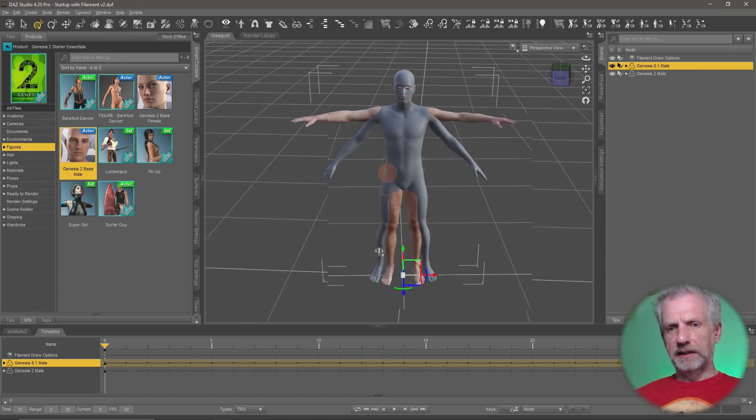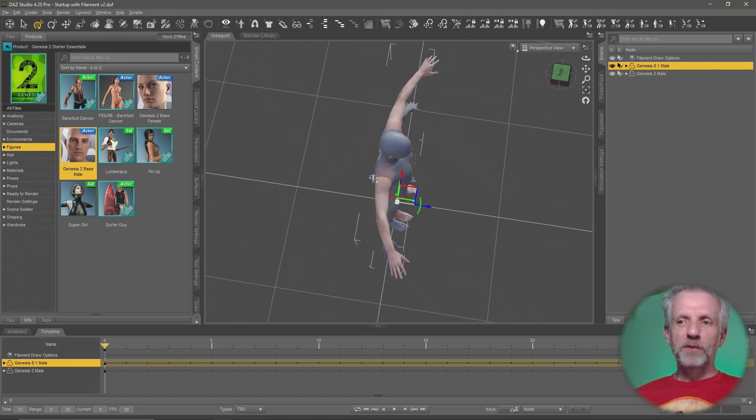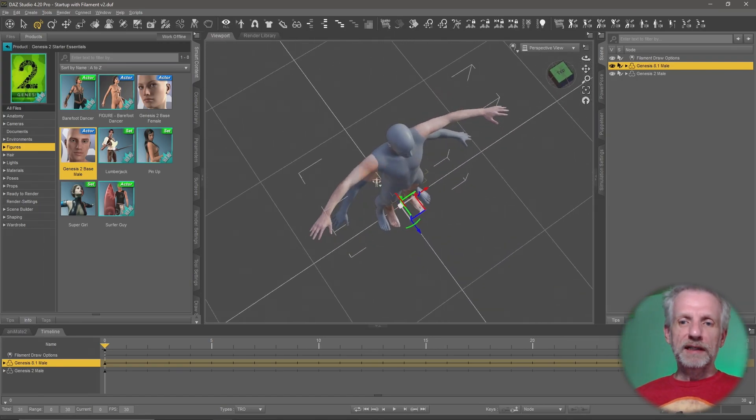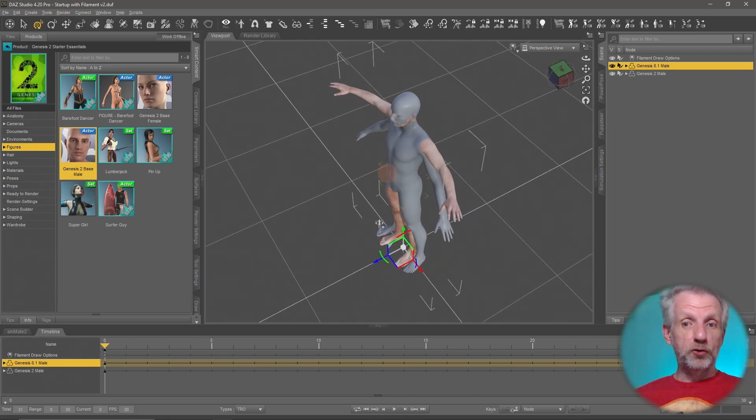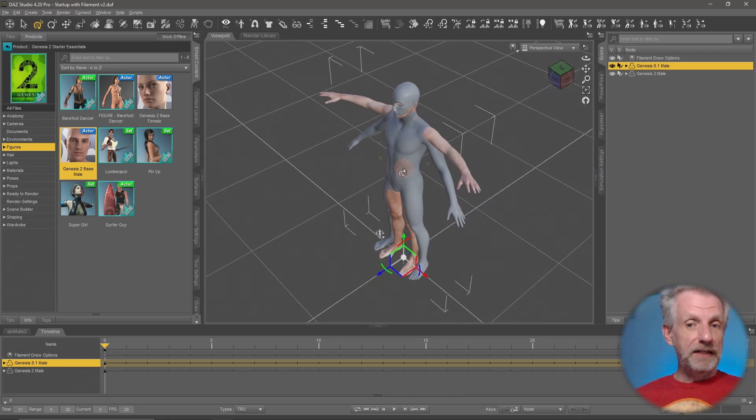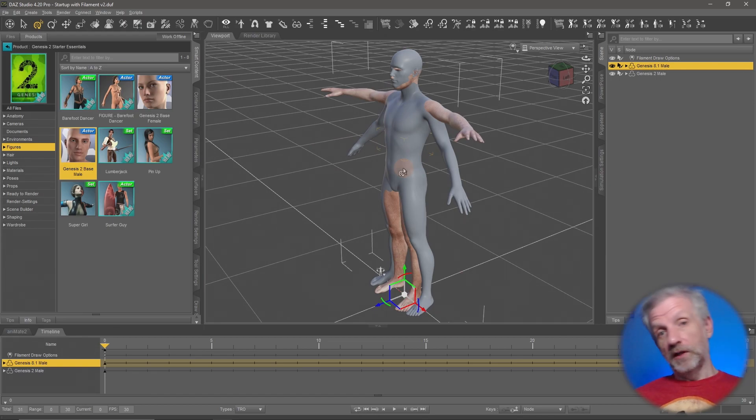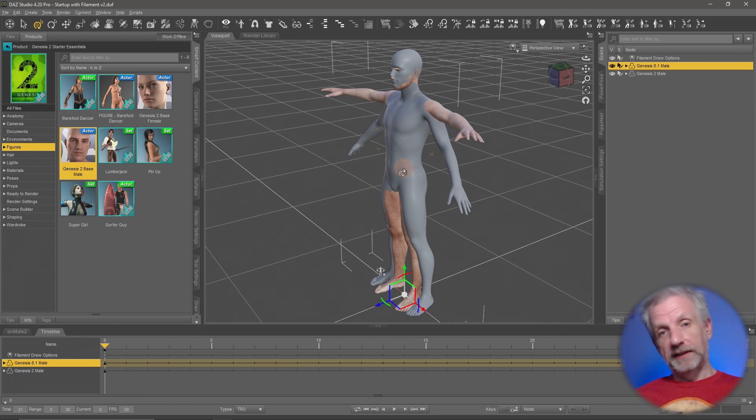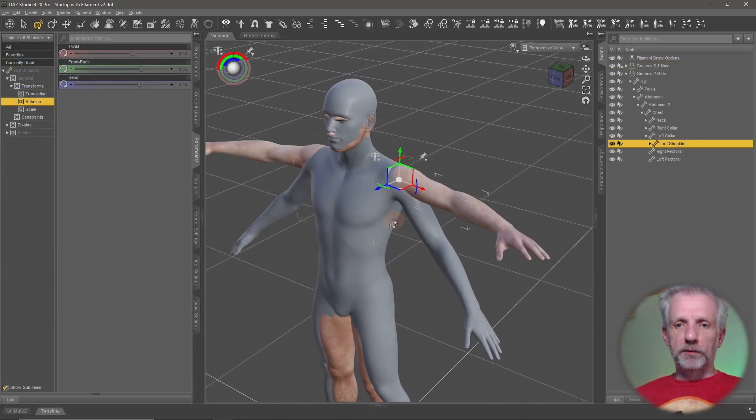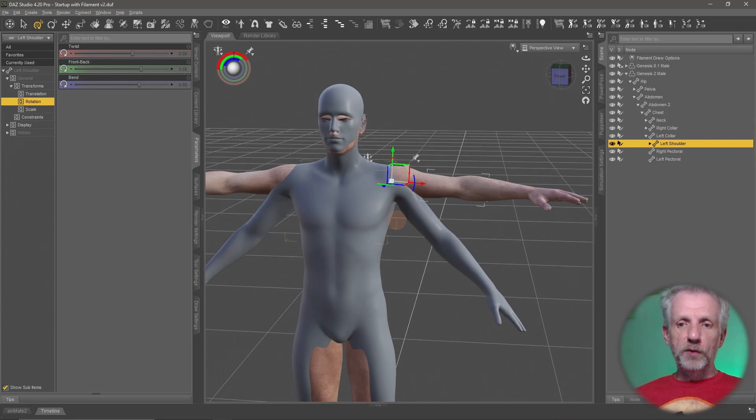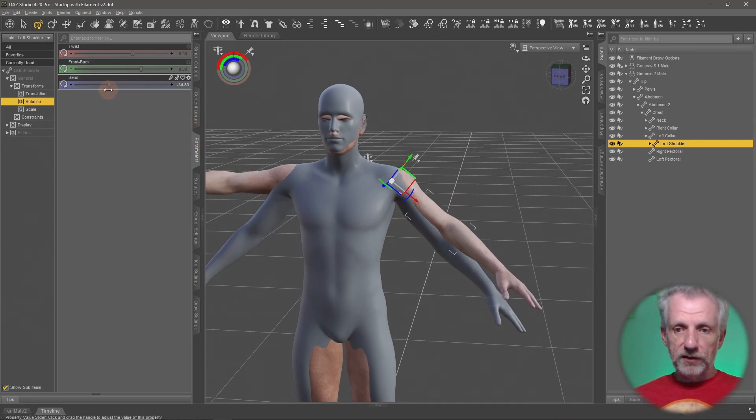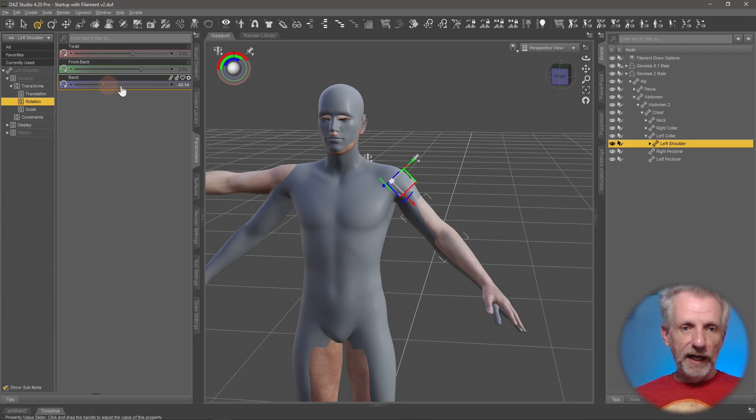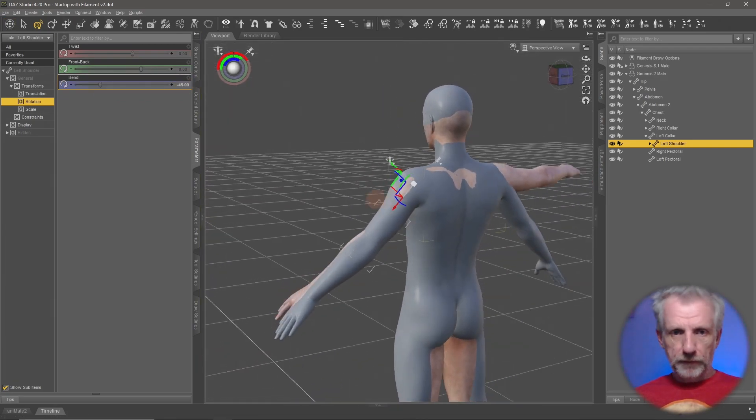This looks slightly creepy. So what we need to do is essentially pose the Genesis 2 figure just so that it's in the A pose and then export that so that Mixamo can accept it. What we need to do now is tweak the Genesis 2 figure so that it's as closely accurate to the A pose of the 8 figure as possible.